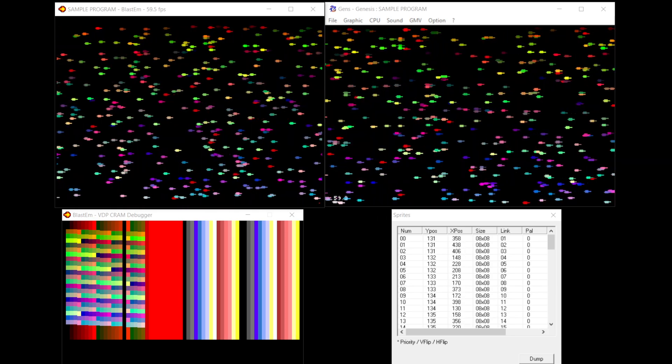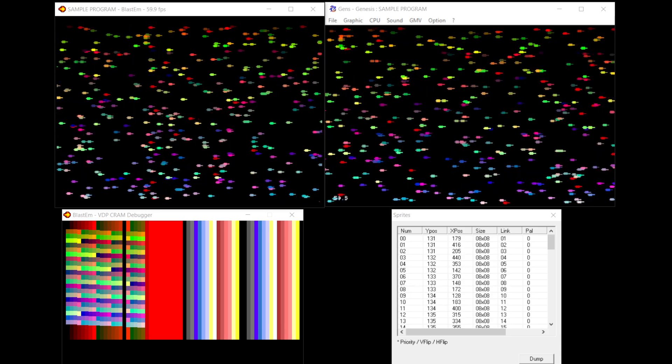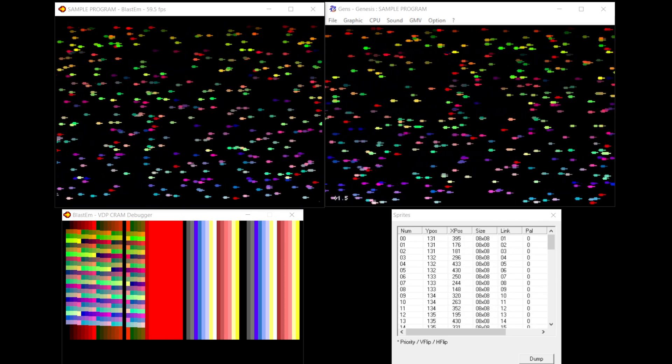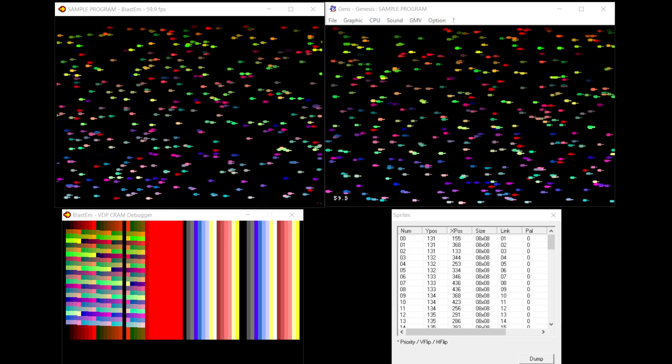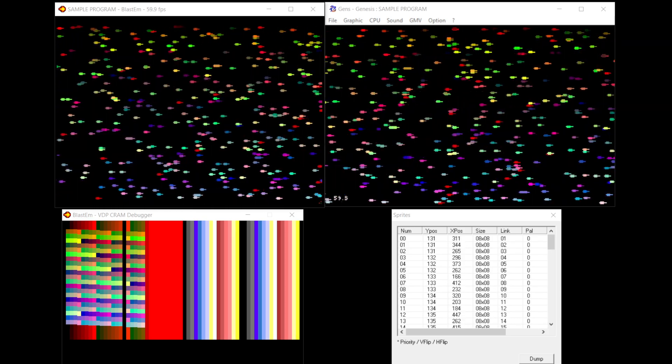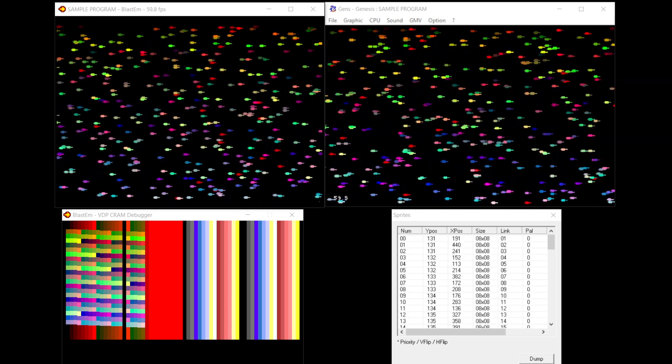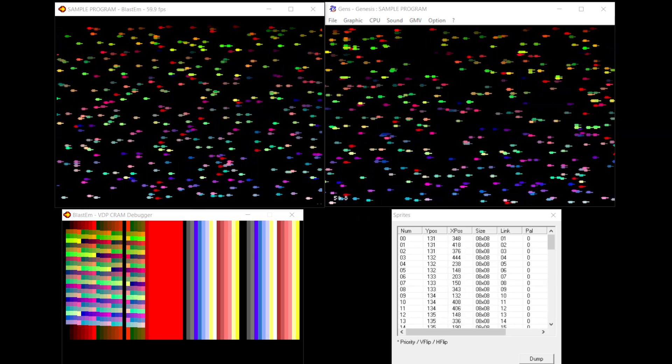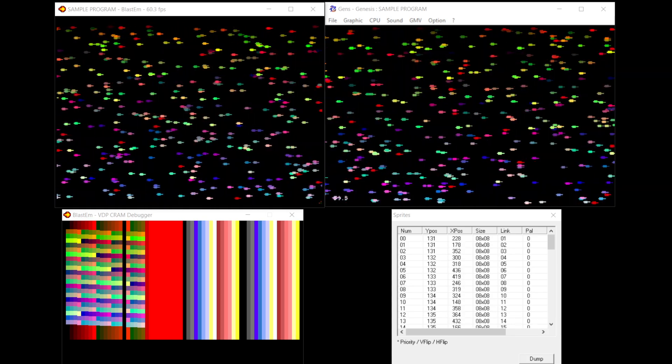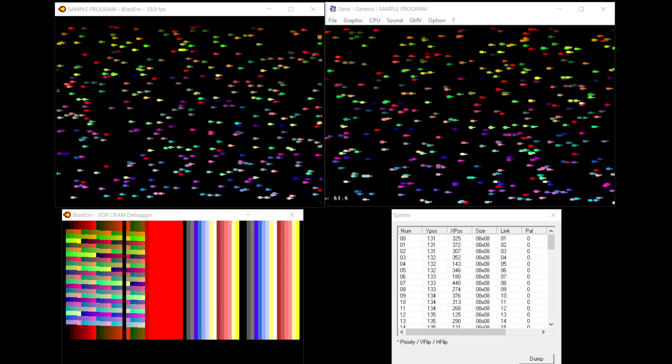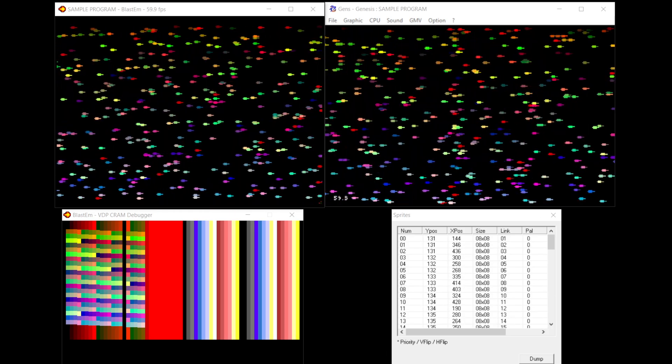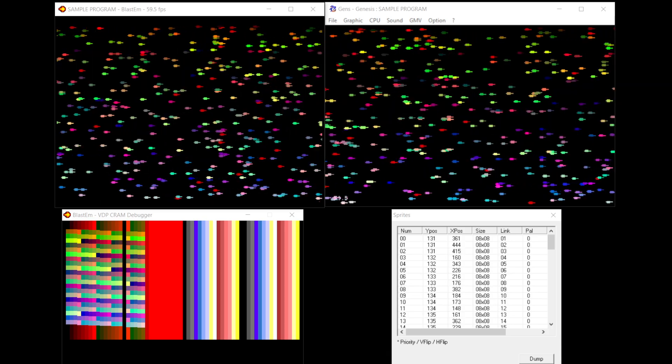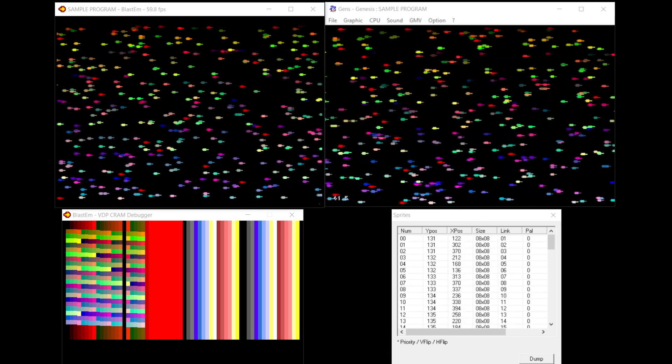So what are we actually looking at here? On the left-hand side we've got Blastem—that's the emulator I mainly use for development. On the right-hand side here we've got the Gens emulator. The reason I'm running both emulators is both of them have different strengths in debugging. Blastem is the more accurate emulator, so I tend to rely on that more, but it also has an excellent CRAM debugger screen.